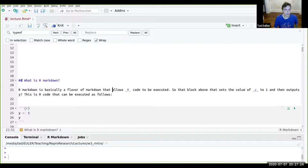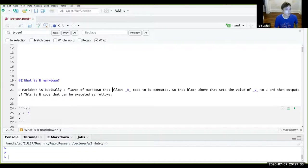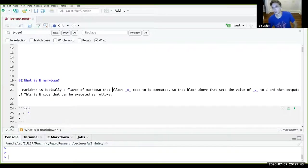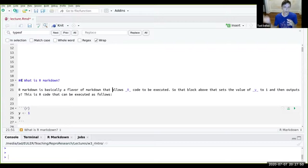R Markdown basically builds on Markdown syntax and allows you to execute R code within a Markdown document. You can have your text and your code for your analysis and your plotting built within the actual document. When you think about this, you can imagine a situation where you could have just one file for your entire project workflow.